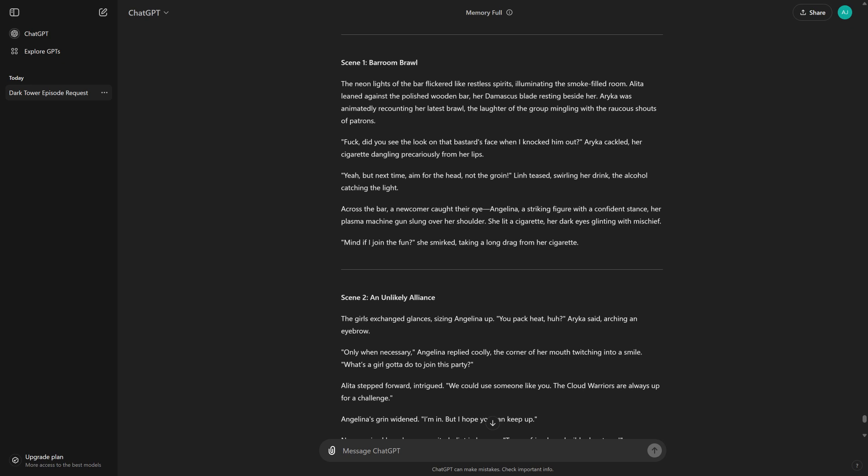Fuck, did you see the look on that bastard's face when I knocked him out? Arika cackled, her cigarette dangling precariously from her lips. Yeah, but next time, aim for the head, not the groin. Lynn teased, swirling her drink, the alcohol catching the light.